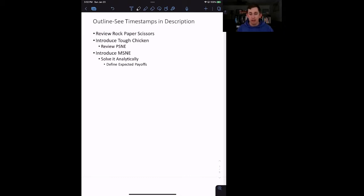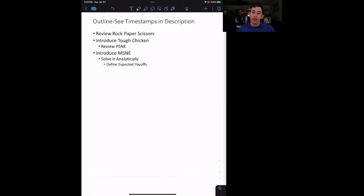We're going to talk about a new game called Tough Chicken. After we quickly go over rock, paper, scissors — just to get a good sense conceptually of what we're trying to do — we will talk about how to solve the Tough Chicken game, how to find that mixed strategy Nash Equilibrium analytically, and we will define a couple of things along the way.